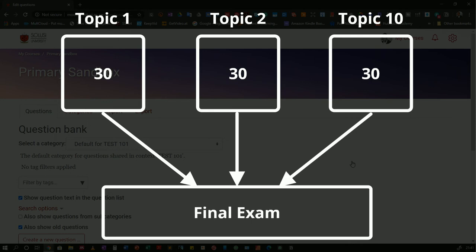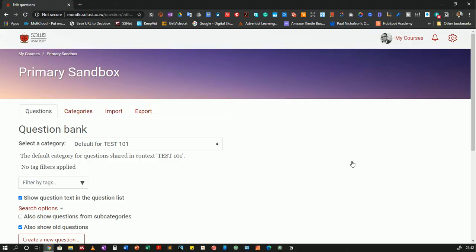So that way you do not have to be creating questions on the fly for each quiz. But those questions that you add to the quizzes can be stored in these question banks where they are organized and you know you're going to get so many questions from this particular bank, just like how a normal bank would work.